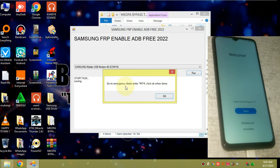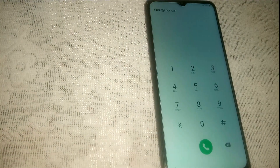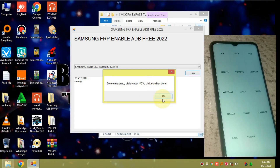Now you get a message — head to the emergency dialer on your Samsung phone and dial this code: star-hash-zero-star-hash. Dial that code and leave your phone on that menu, then click OK on the computer.